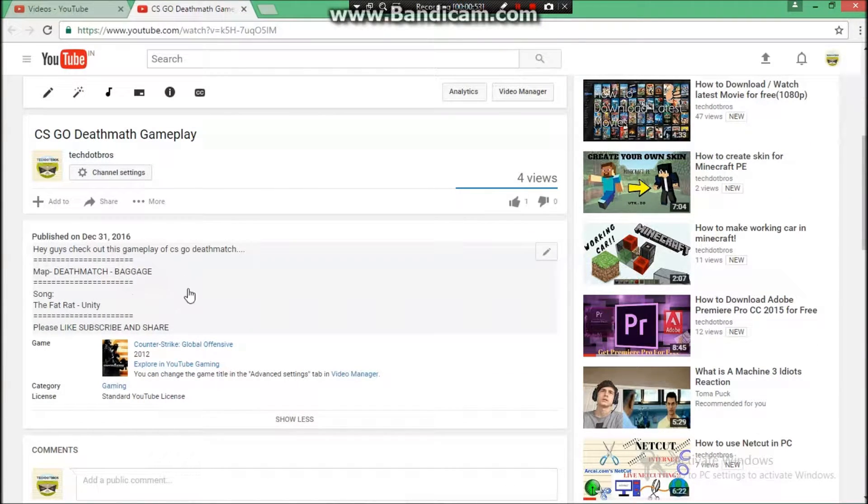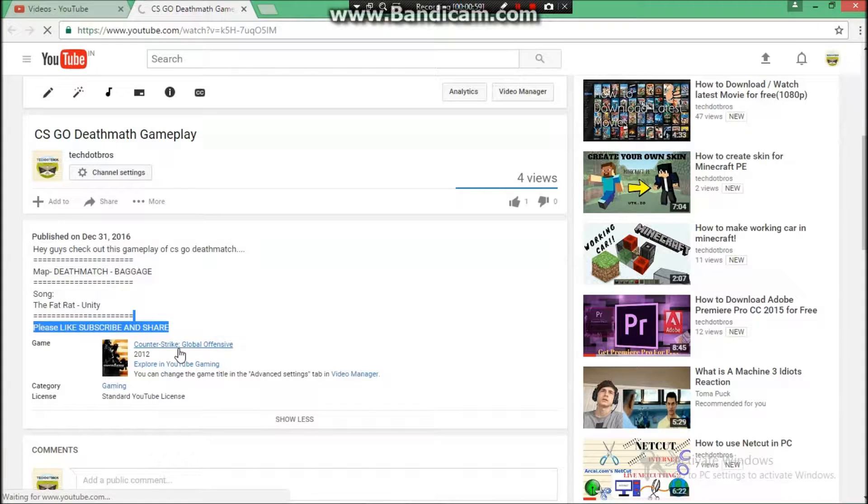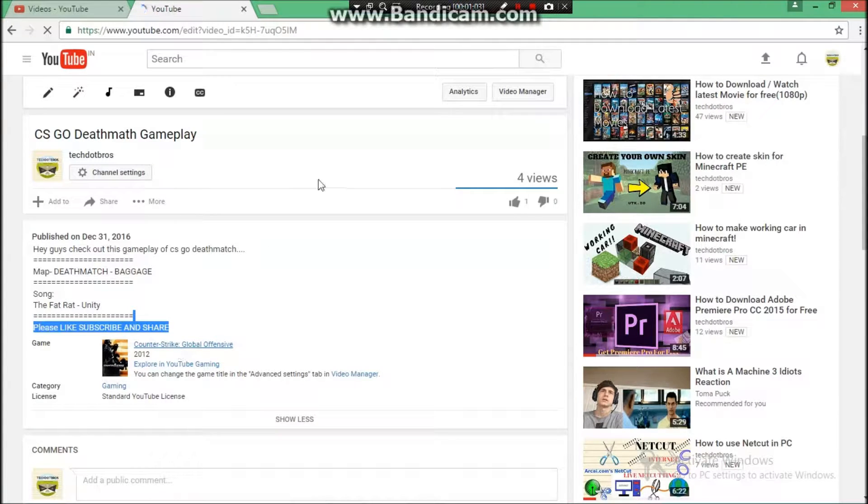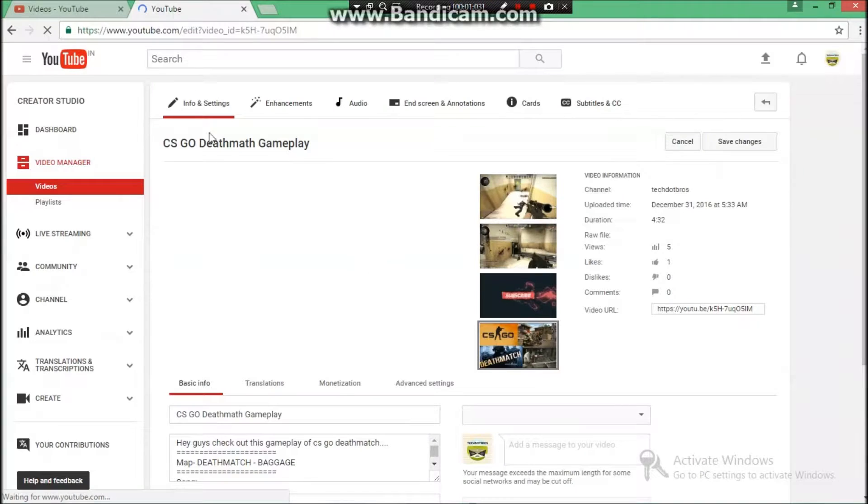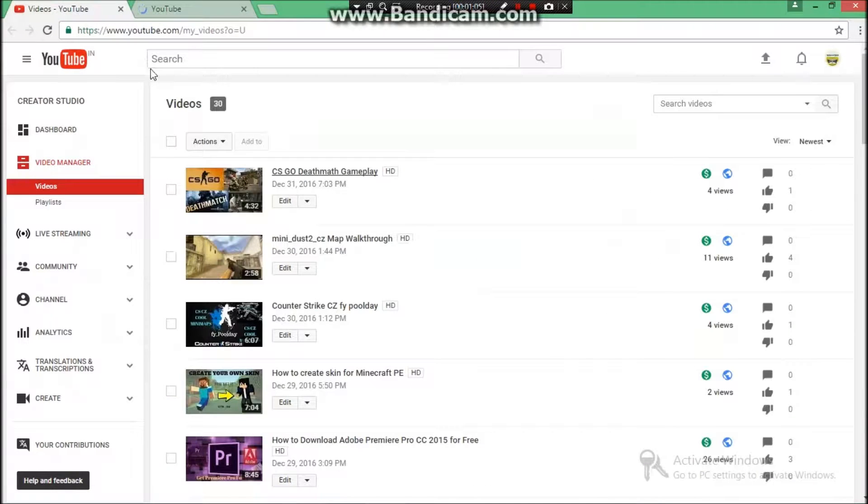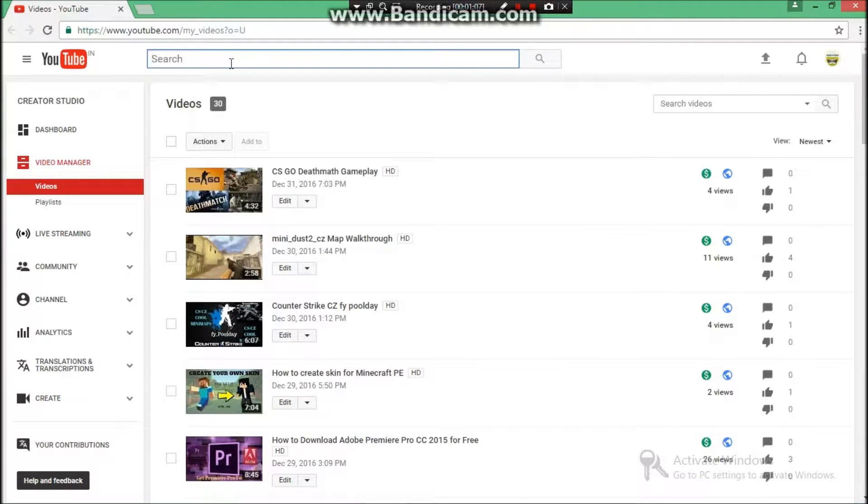So if you want to check if the song is copyrighted or not, then you just have to search for that song's official video. So we are just gonna search TheFatRat - Unity.